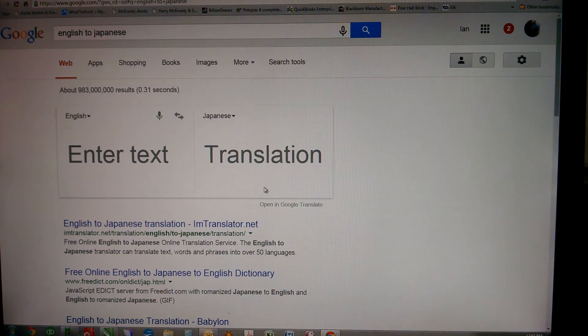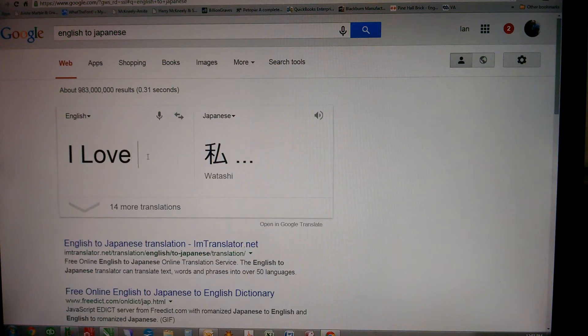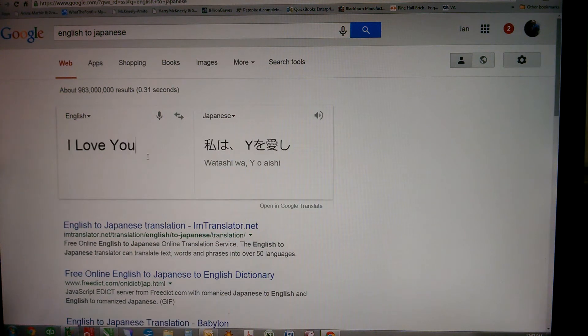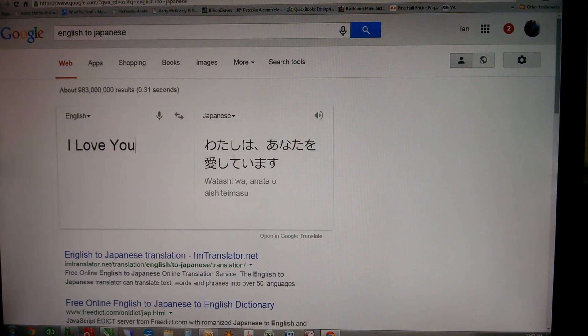We've gone to Google and used an English to Japanese translator, and we're going to type 'I love you.' That'll give us our Japanese text.